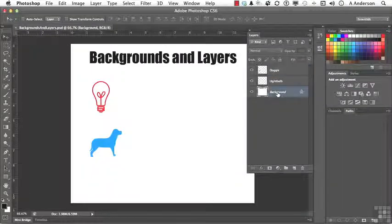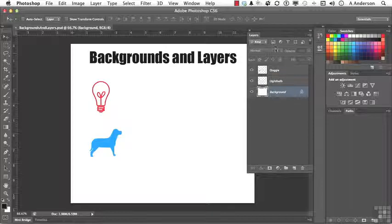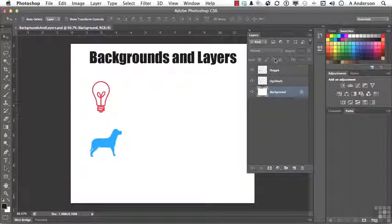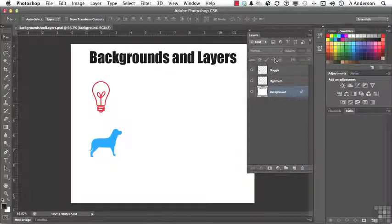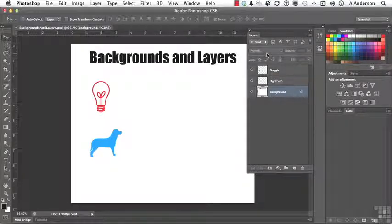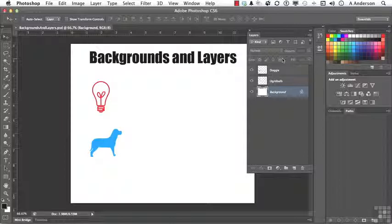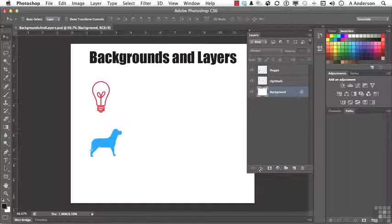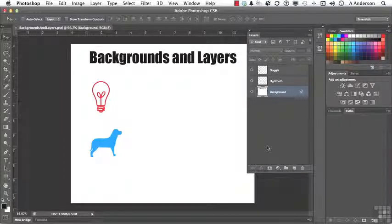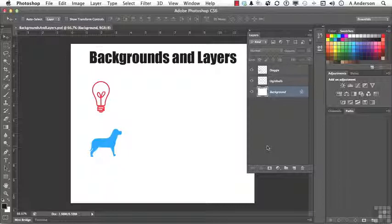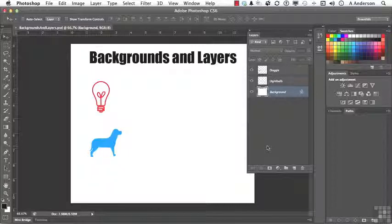You will notice when I select it, everything grays out up here. I can't change the blending mode, the opacity, the locking mechanisms. I can't put an effect on it down here. That's grayed out too. Why? Well, number one, because it's not a layer.